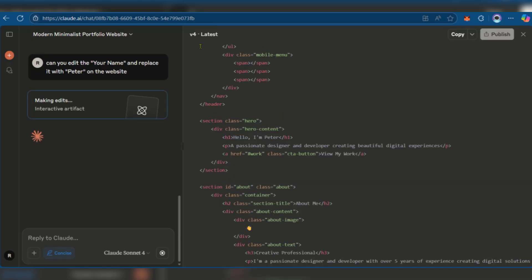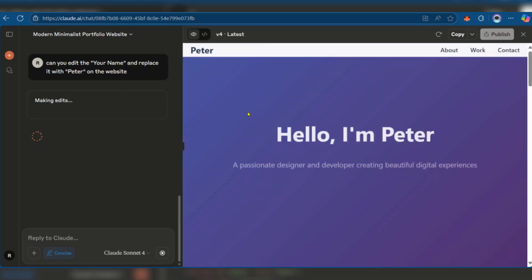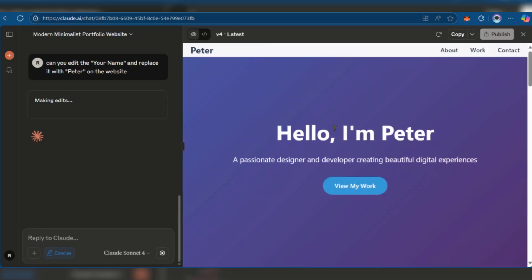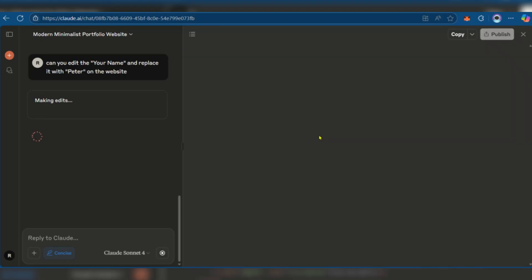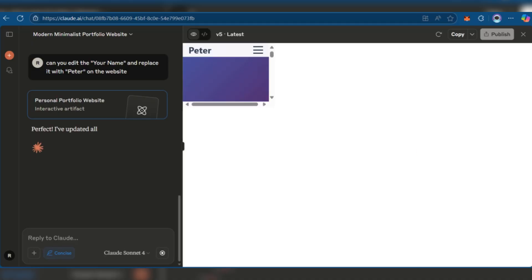It has it at the top area right there, and I guess we'll be waiting for it to change it everywhere else. So here you can see, hello, I'm Peter. It keeps making these changes and providing a brief preview along the way.